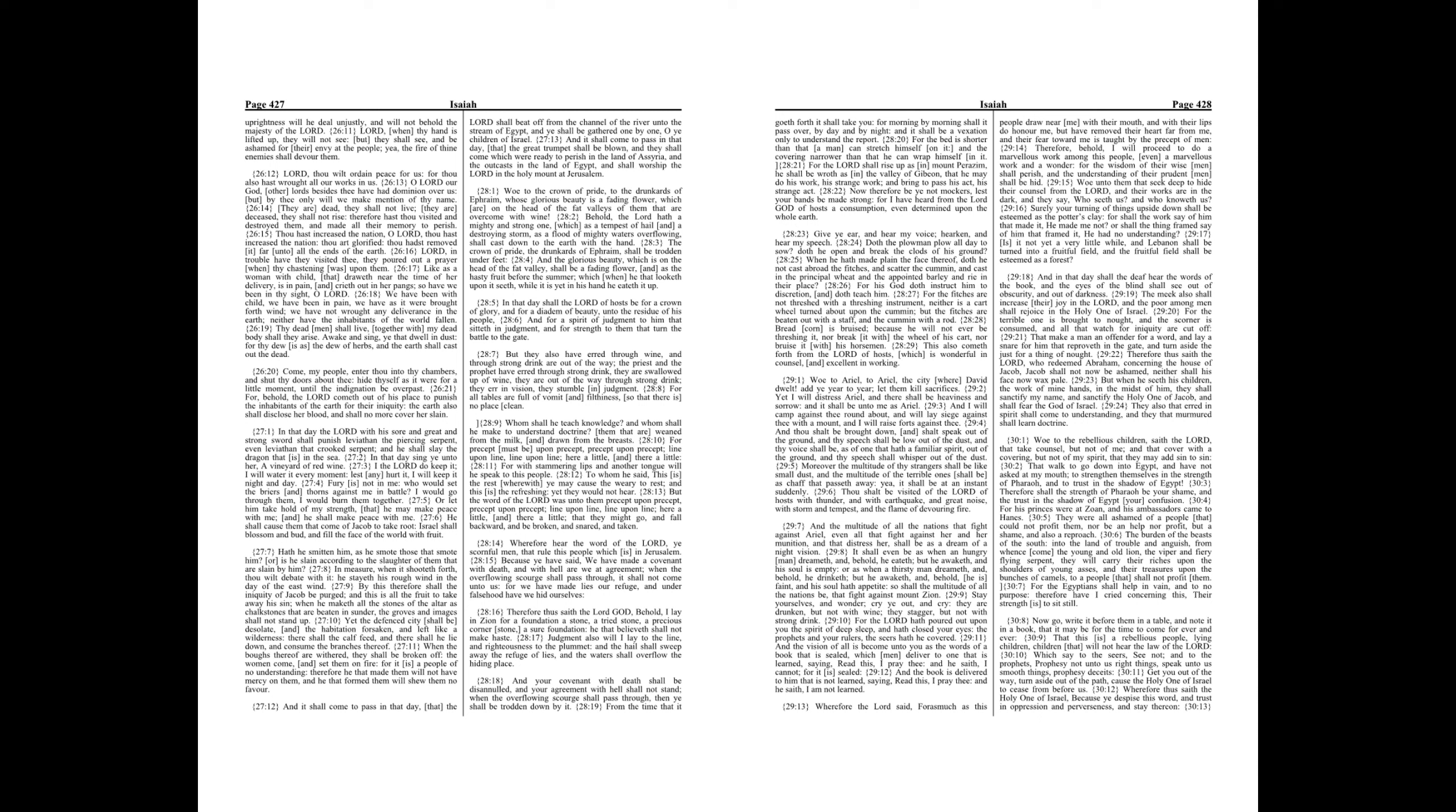For the Lord shall rise up as in mount Perazim, he shall be wroth as in the valley of Gibeon, that he may do his work, his strange work, and bring to pass his act, his strange act. Now therefore be ye not mockers, lest your bands be made strong. For I have heard from the Lord God of hosts a consumption, even determined upon the whole earth. Give ye ear, and hear my voice, hearken, and hear my speech.